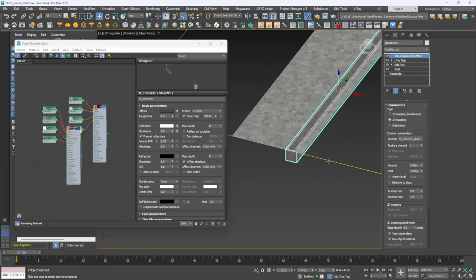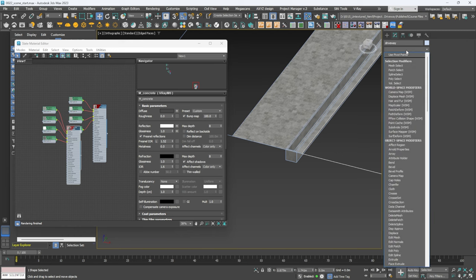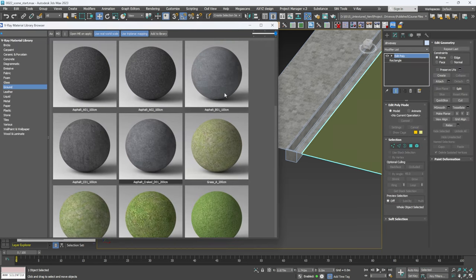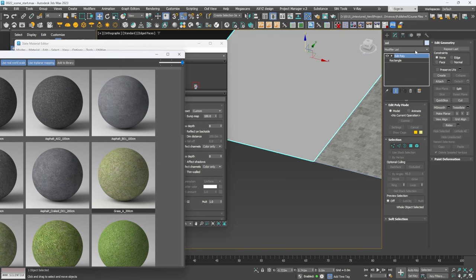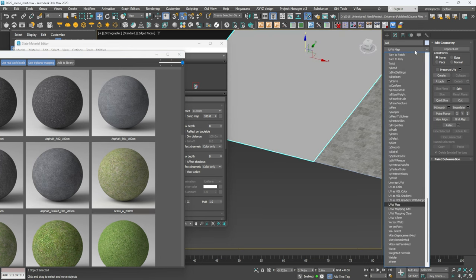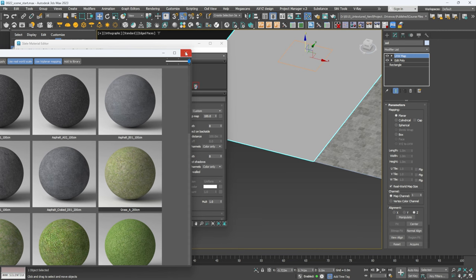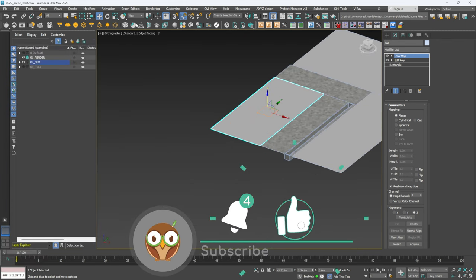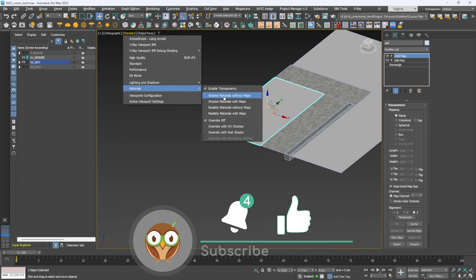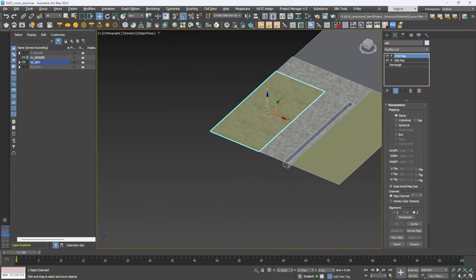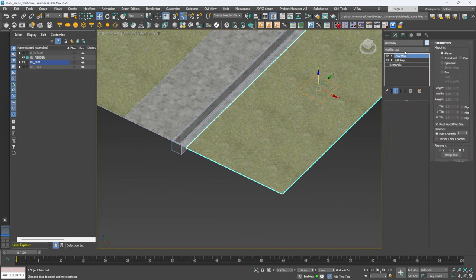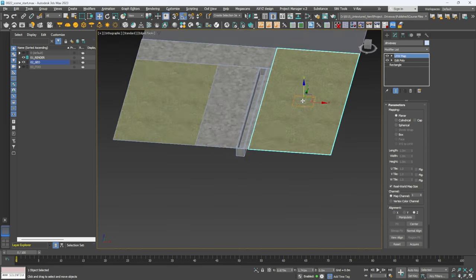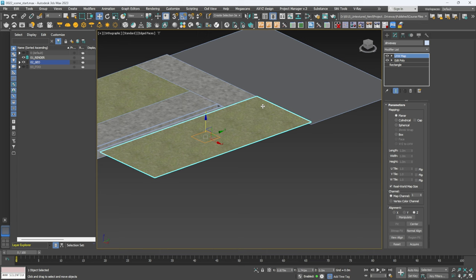We need to create the soil. I'm going to go to Edit Poly and add the grass material, then do the same for the other material — Edit Poly, click and drag it on, and make sure we have a UVW Map on top. Then if we go to Standard Materials, Shading Materials with Maps, we should be able to see everything.